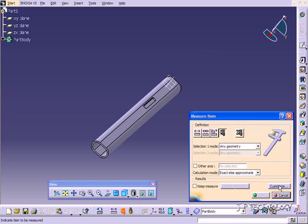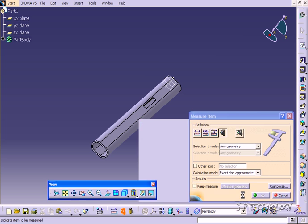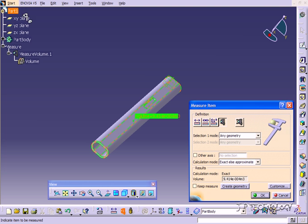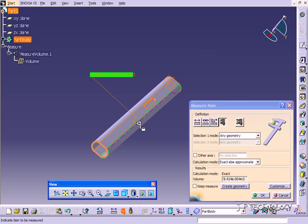We're going to have to click customize and make sure that you have volume selected and take away the area. Click OK. Now select the entire part, and it's going to tell you how much volume the entire part takes up.